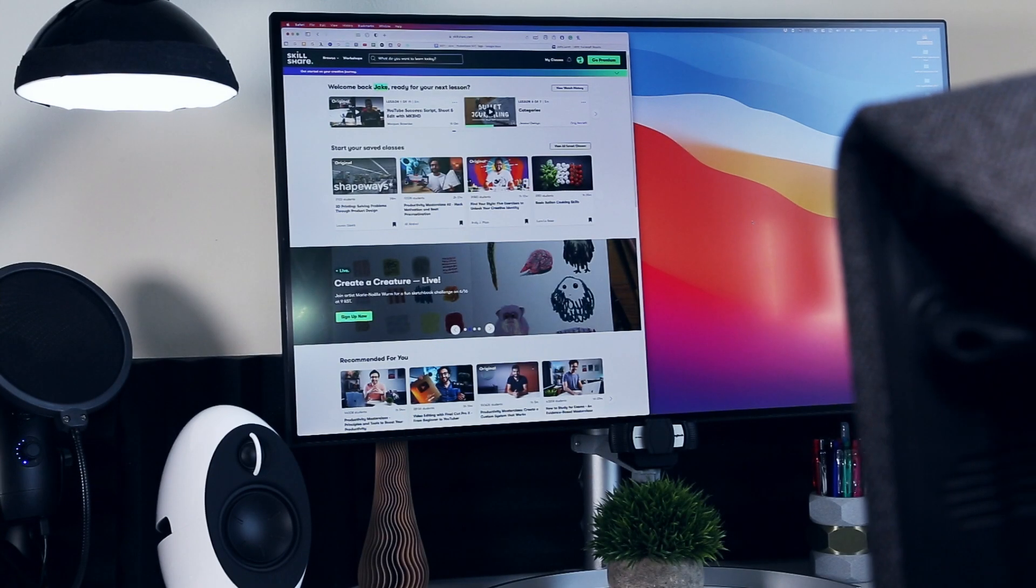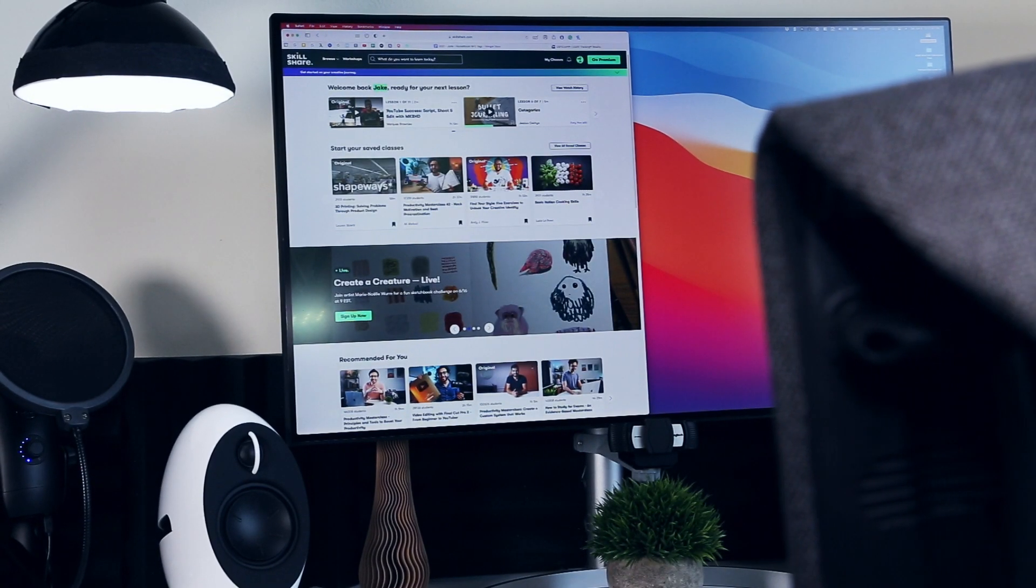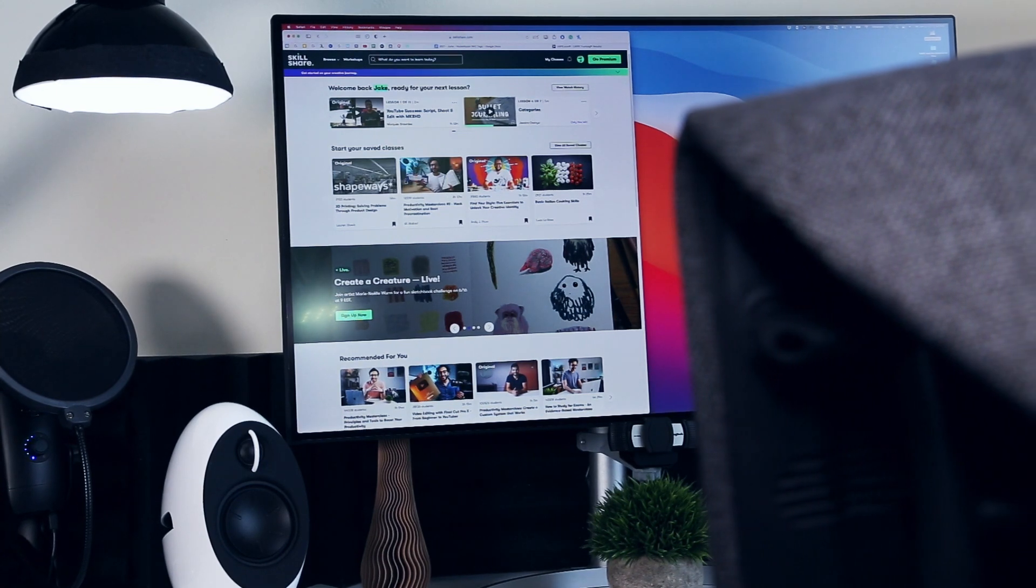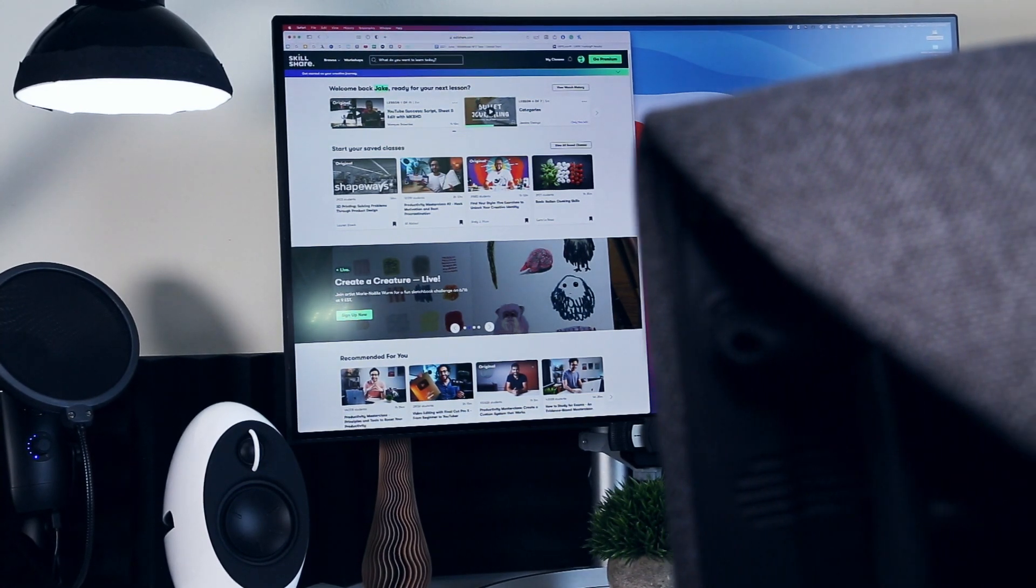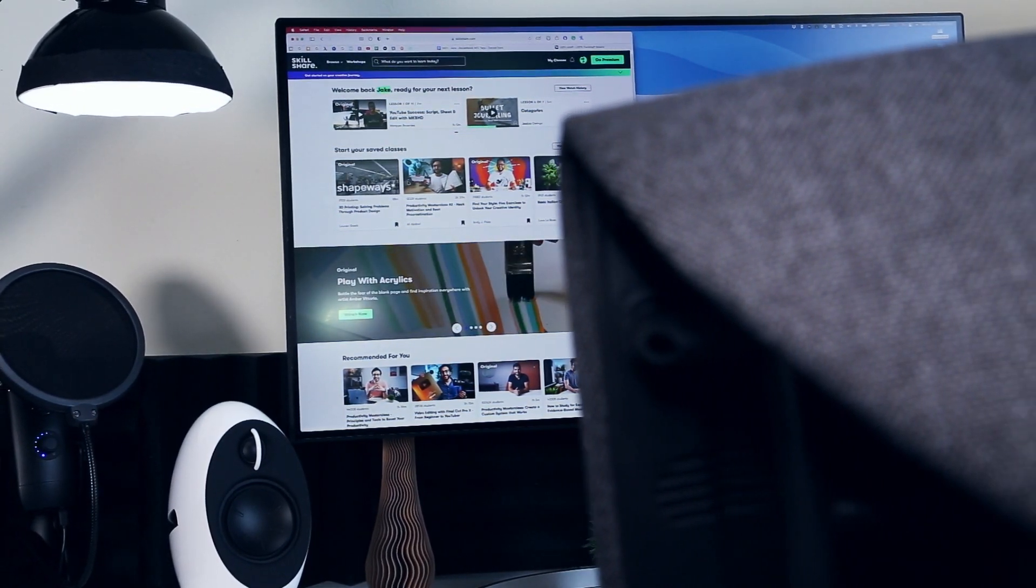And the best part is, the first 1000 of my subscribers to click the link in the description will get a free trial of Premium Membership so you can explore your creativity.